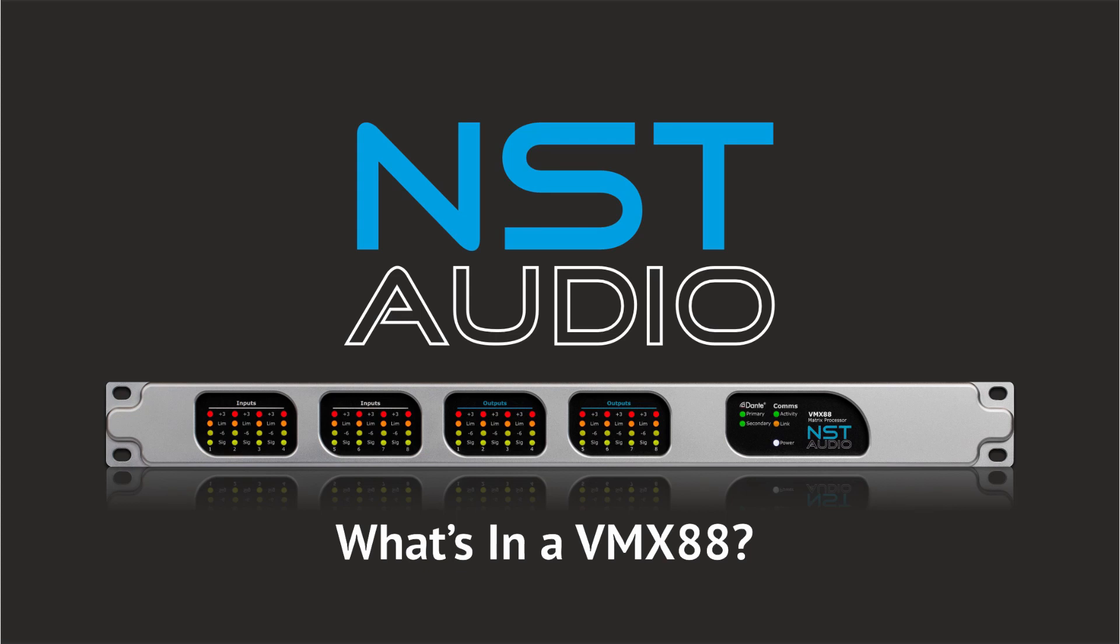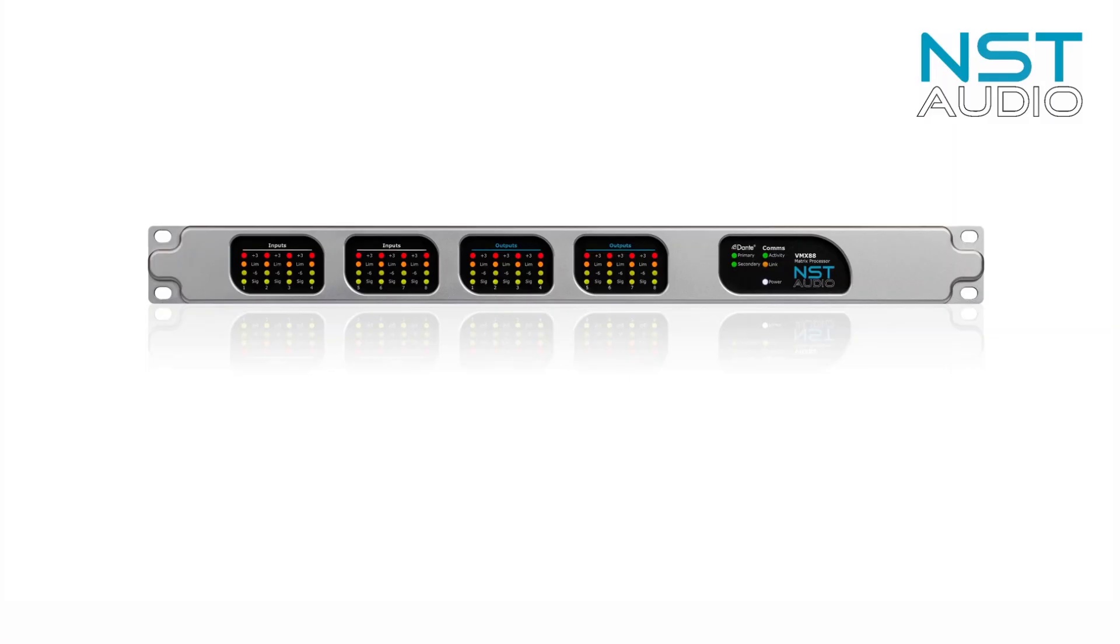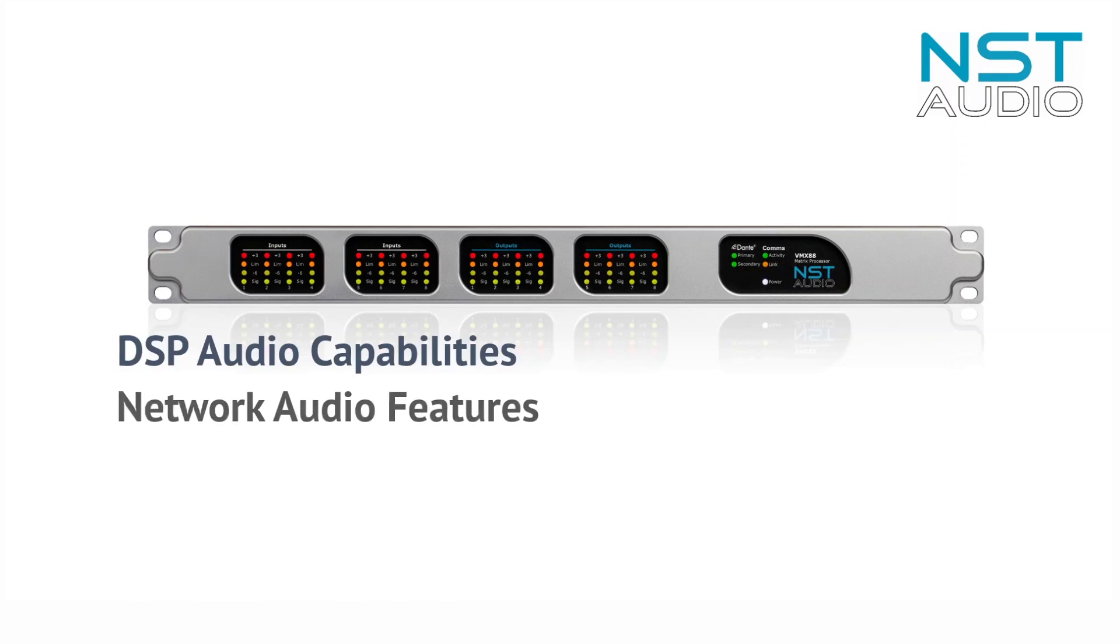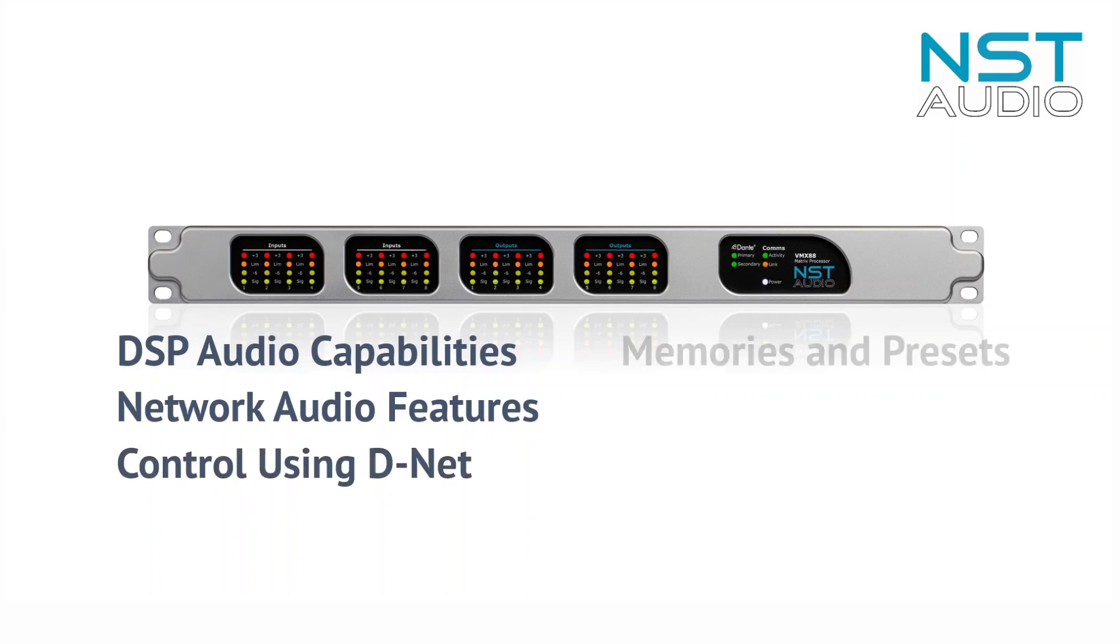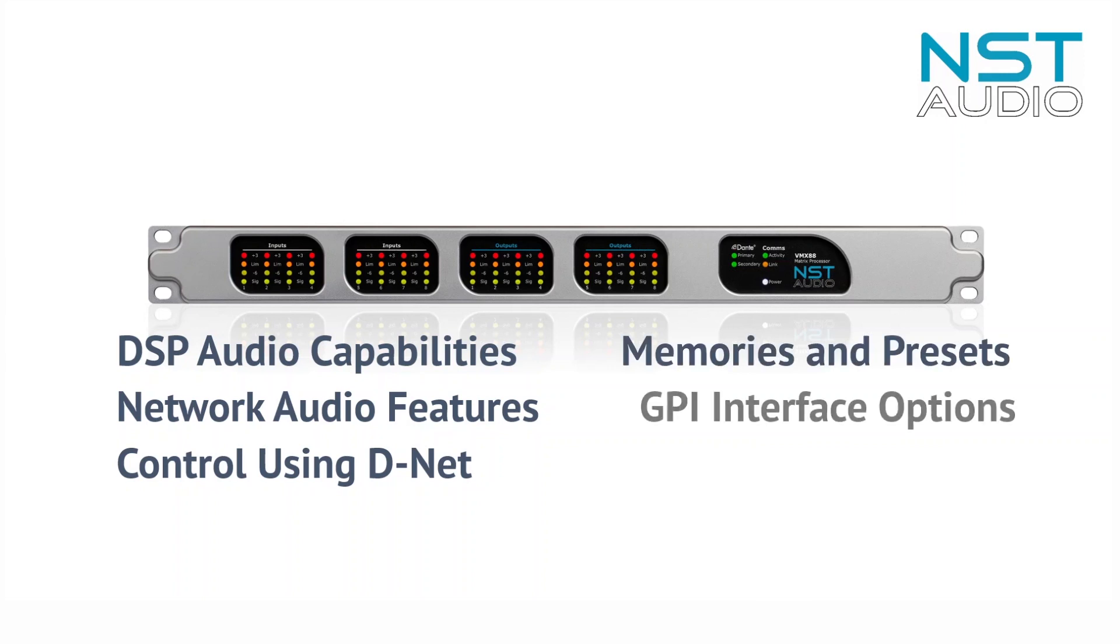Hello and welcome to this introduction to the VMX88 matrix processor. We'll investigate the signal processing of the VMX88, the network audio sections of the unit, and show how each of these sections is accessed within D-Net. We'll also have a brief look at the facilities for saving and recalling settings using the GPI port to action memory recalls, plus how to lock the unit to keep settings secure.